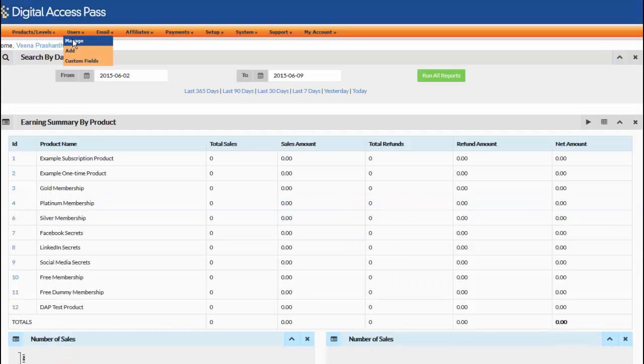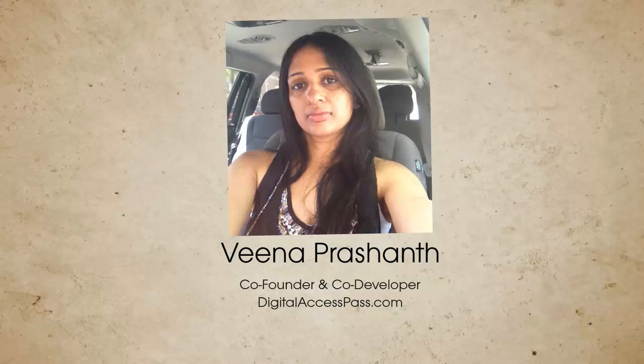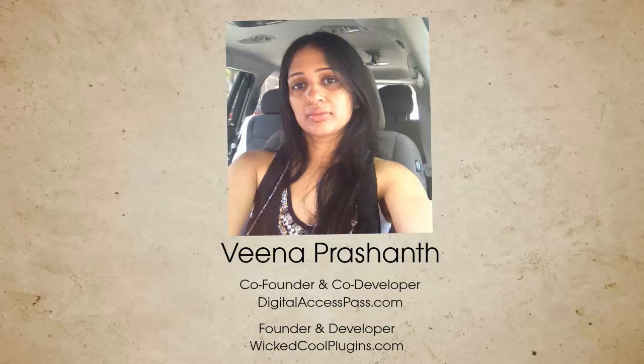We hope you liked the new DAP Admin Report. We will be releasing many more updates to the DAP Admin UI in the coming weeks. This is Veena Prashant from Dashiell Access Pass. Thanks for watching.